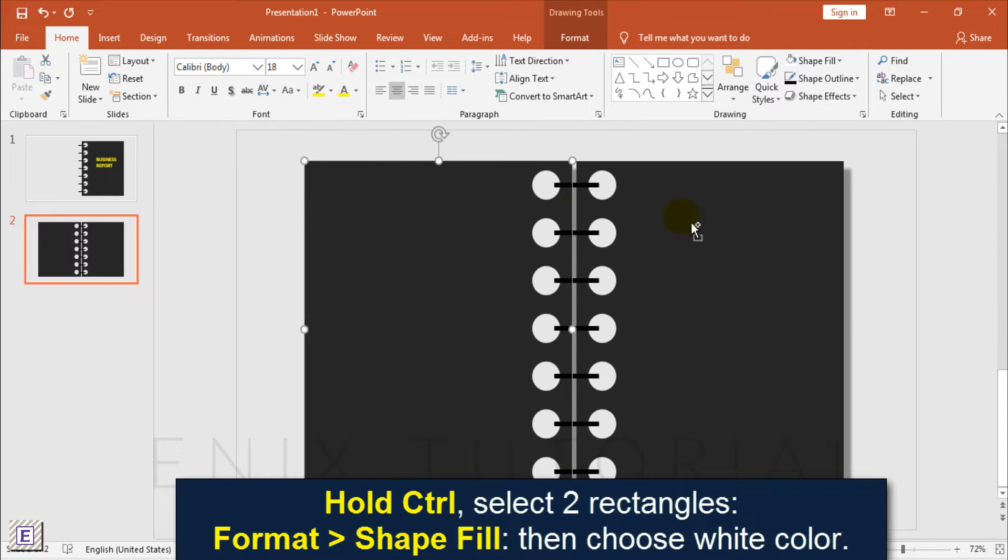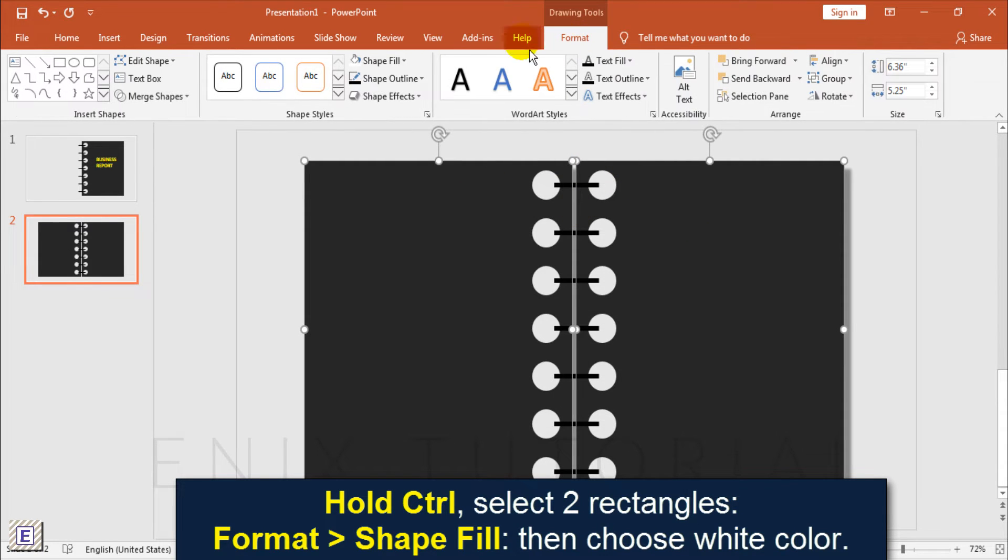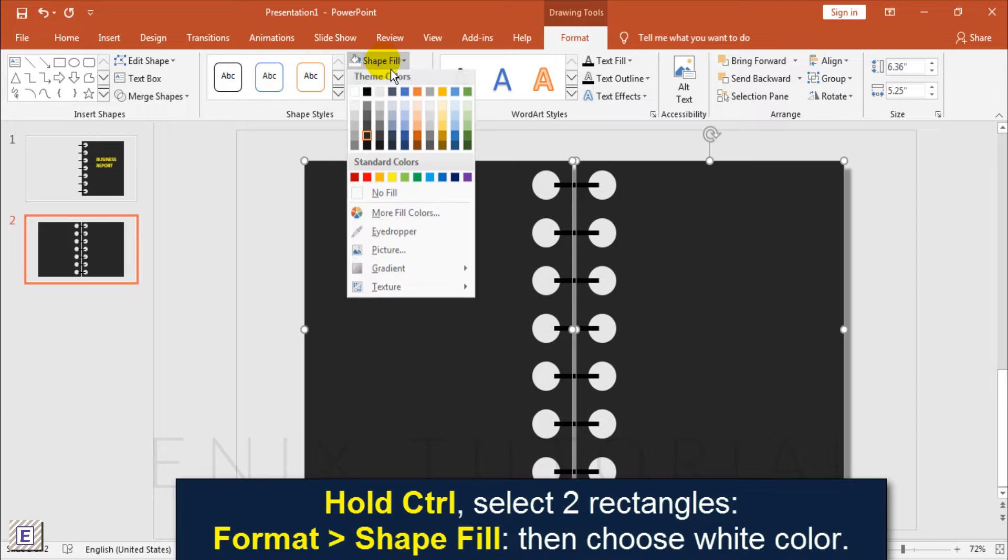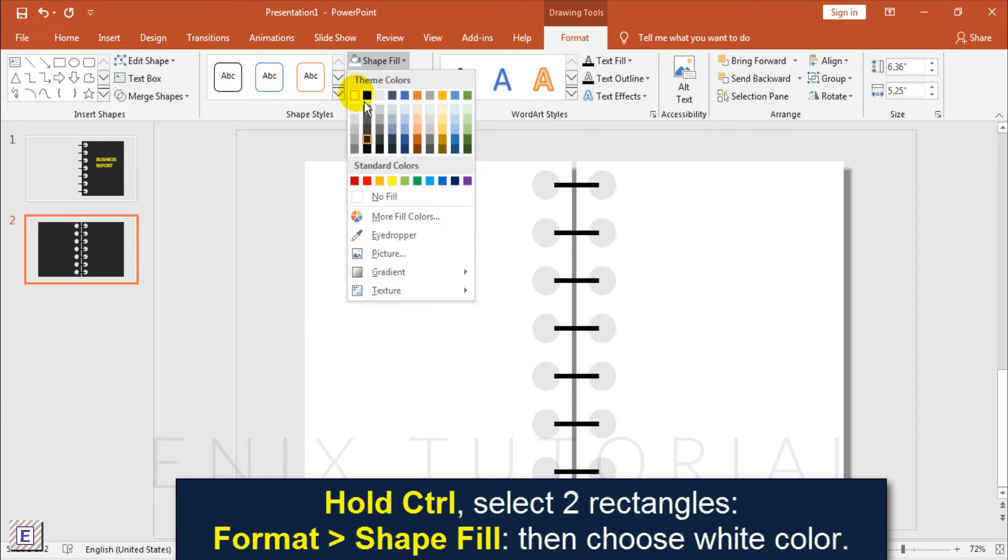Hold the Ctrl button and select two rectangles. Go to Format, Shape Fill, then choose white color.